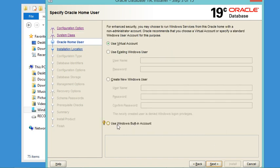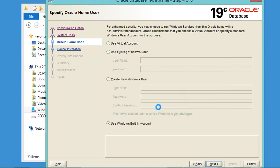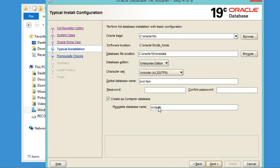Select Use Windows Built-In Account, then click Next, and click Yes on the confirmation. In the next window, accept the Oracle home directory, which is Oracle19c that I created for the extraction of the zip file. Accept the path for the database file location and accept the other default parameters. We will install the Enterprise Edition of the database.